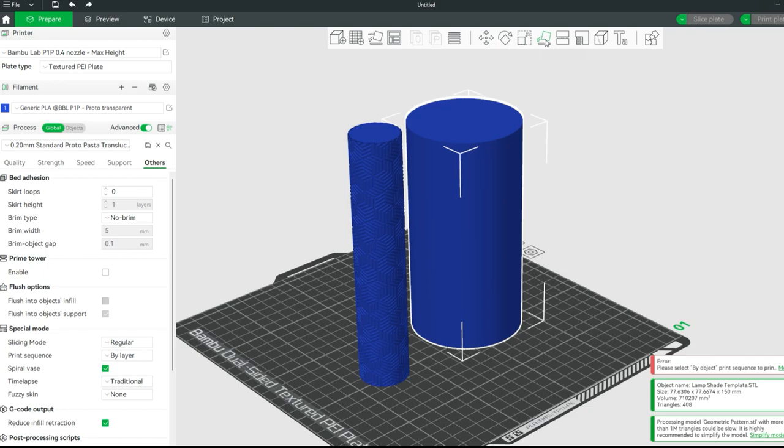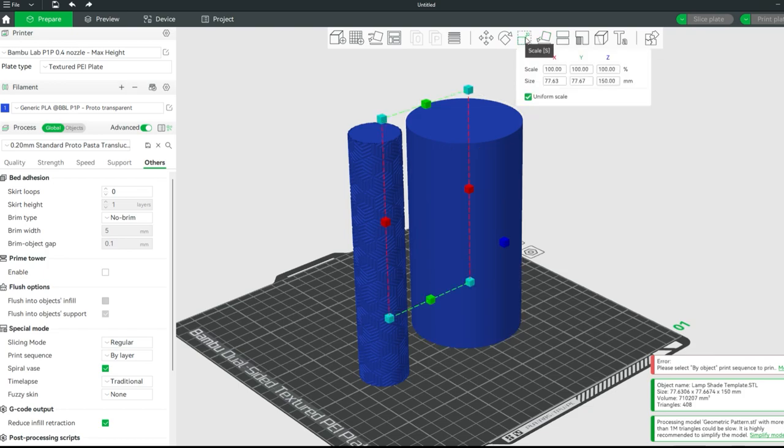Using the scale tool we are going to scale our downloaded lithopane lamp to the same size as our template.